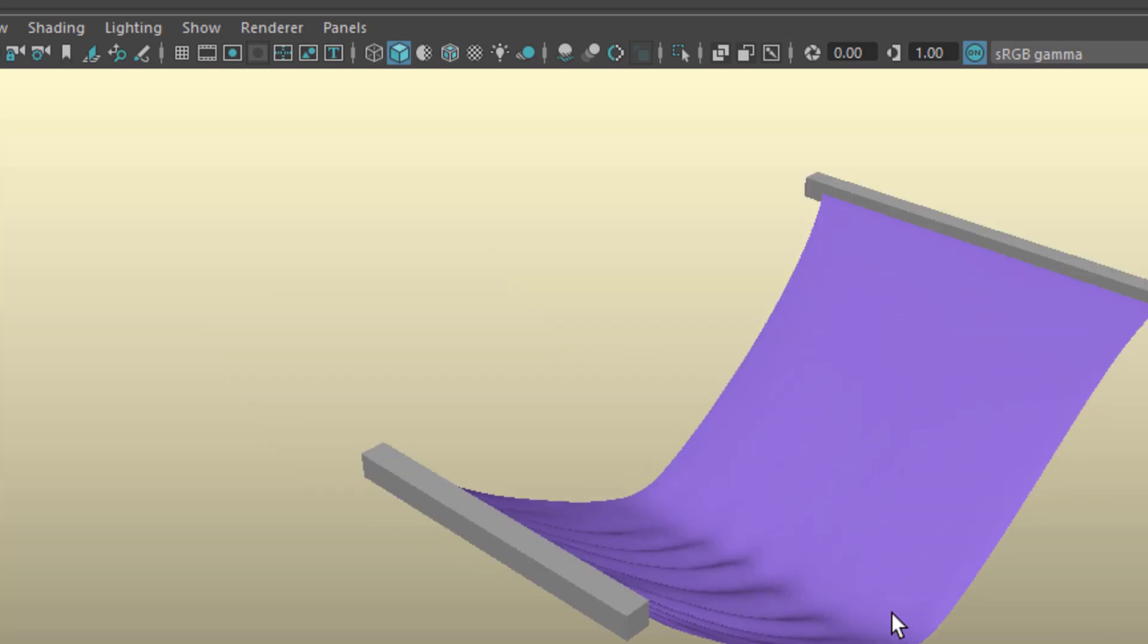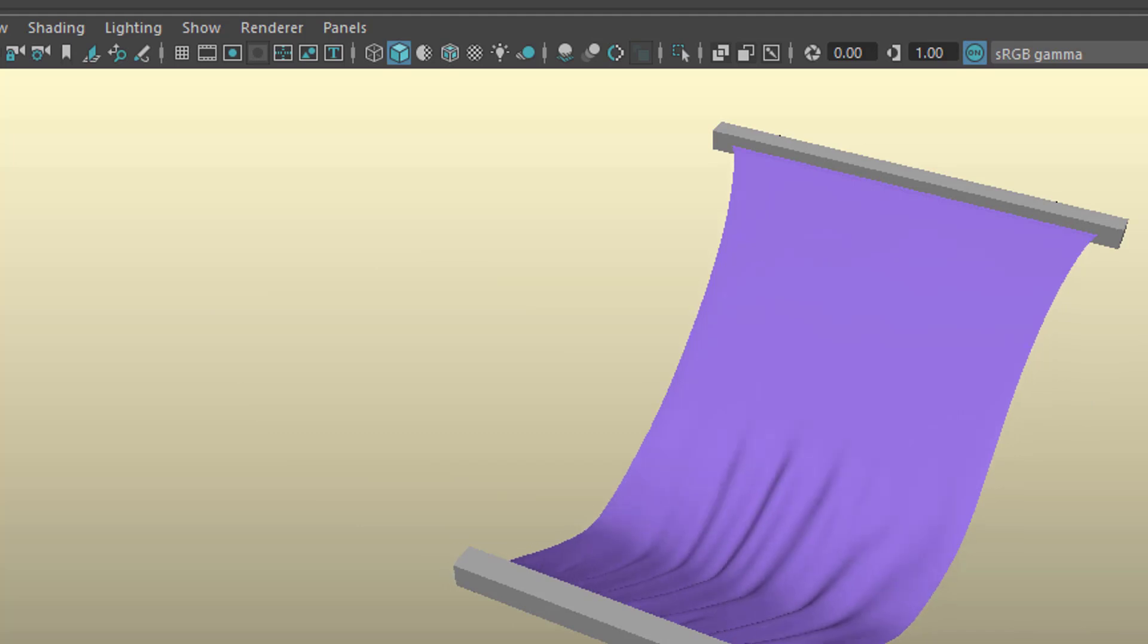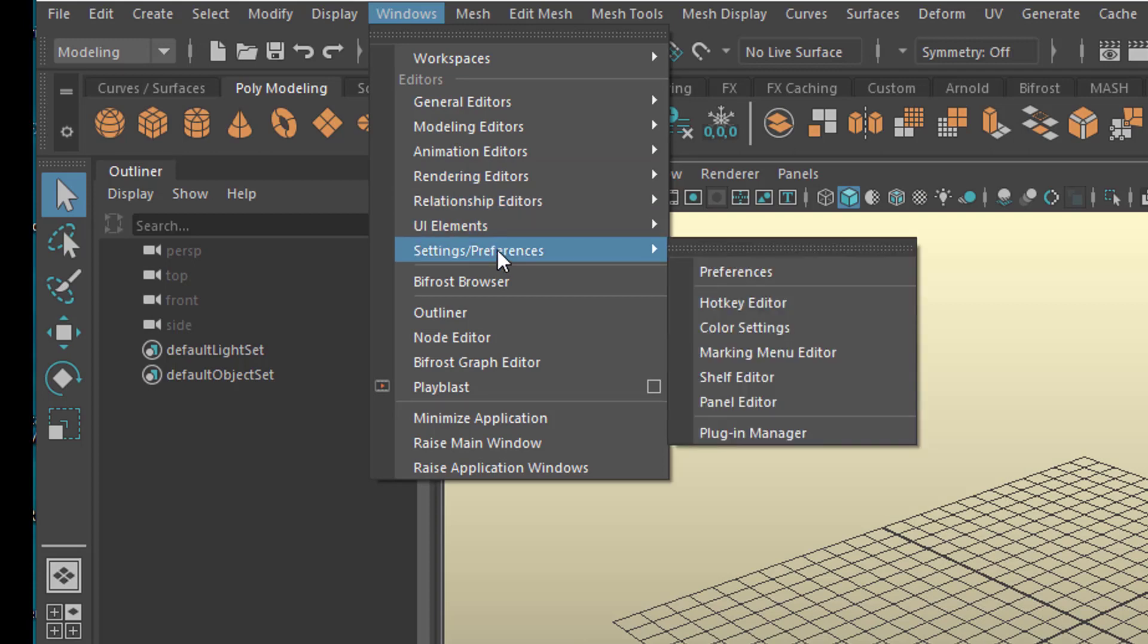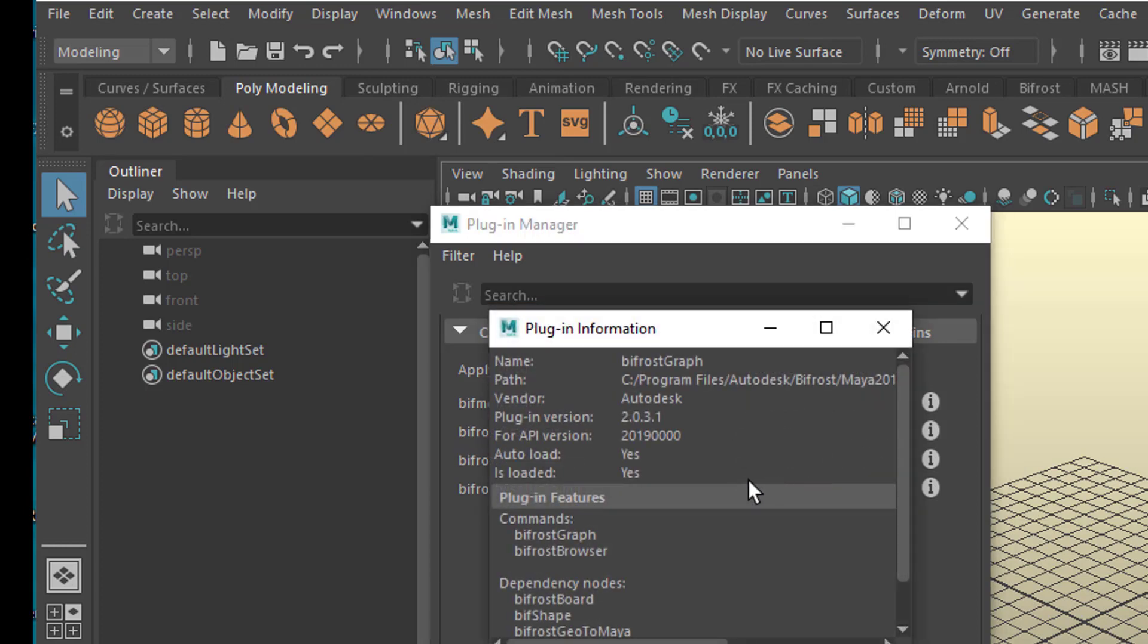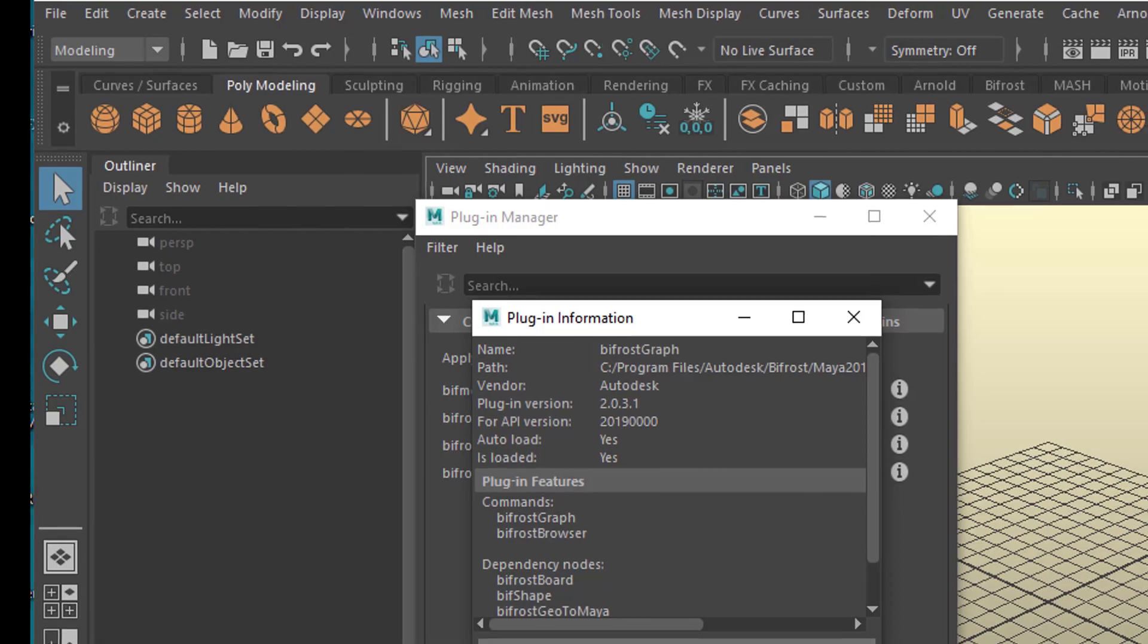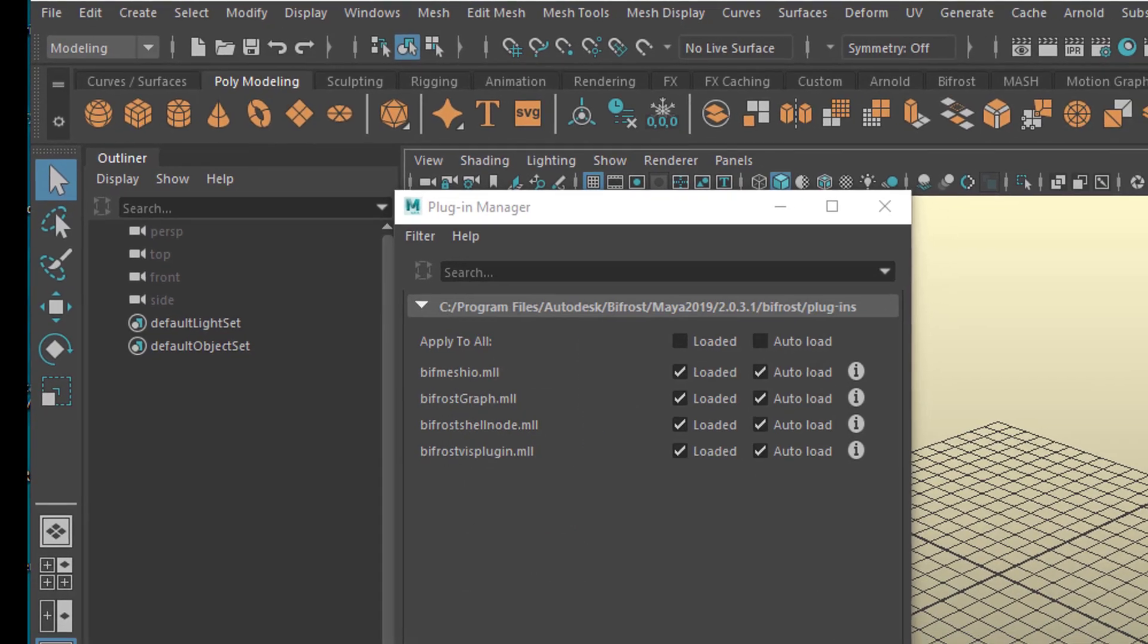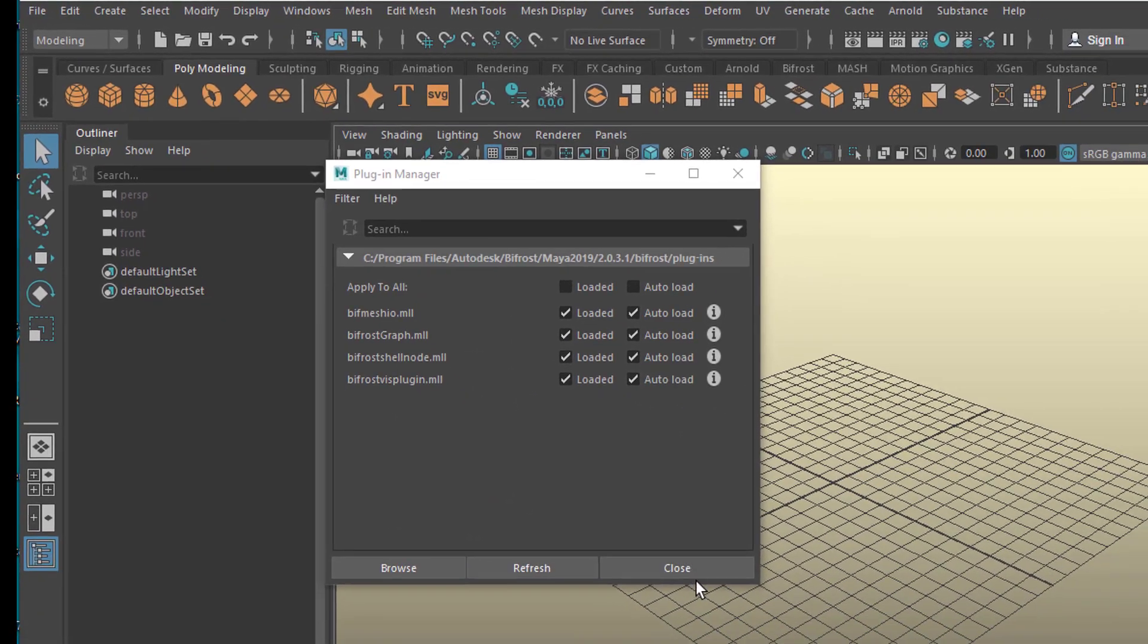By the way, now Settings, Preferences, Plug-in Manager, we have Bifrost Graph in the new version 2.0.3.1. The first version of Bifrost Graph was installed manually. You had to place certain files into certain directories, and now it's going automatic.